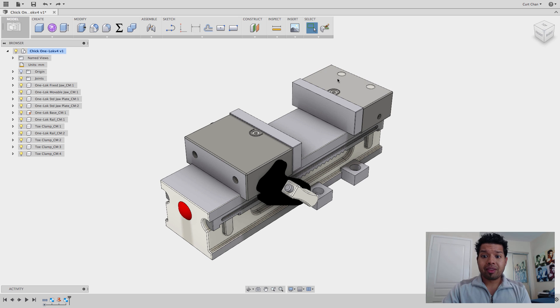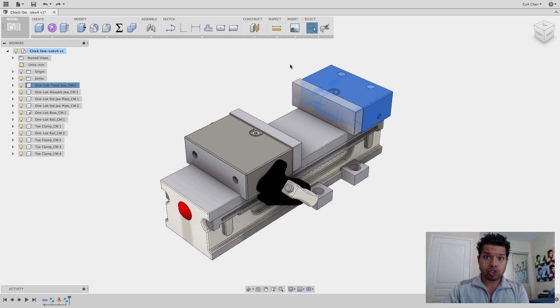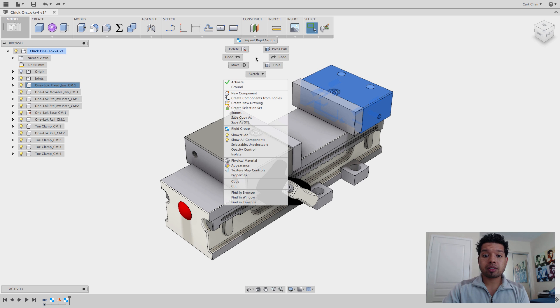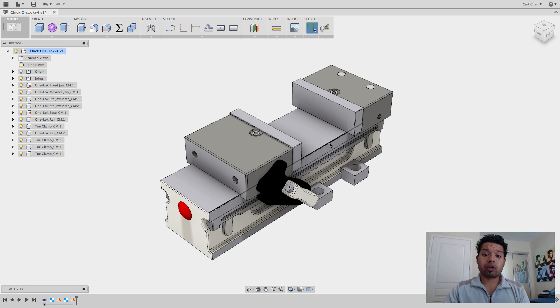Then I can now just click one of these, one of the movable jaws, sorry, one of the fixed jaws that I want, right-click and say Ground, and now this is not going to move. I only expect the movable one to move back and forth.